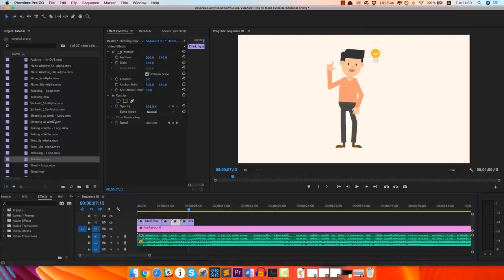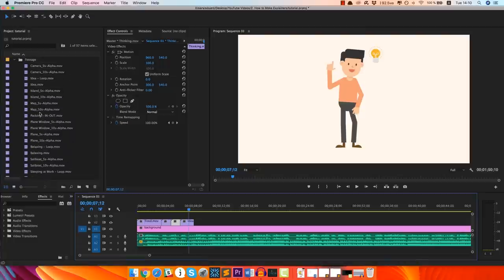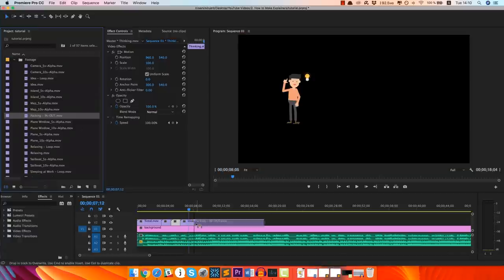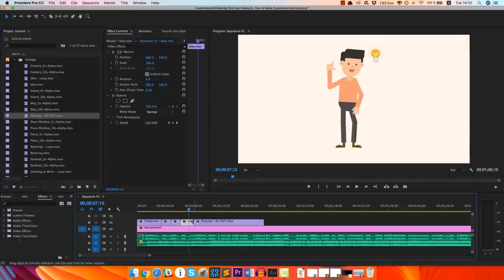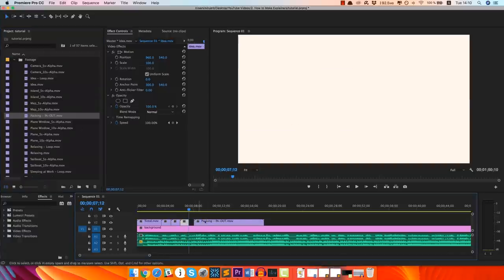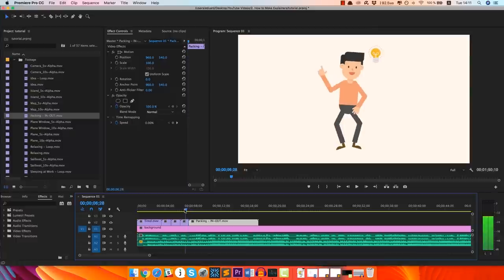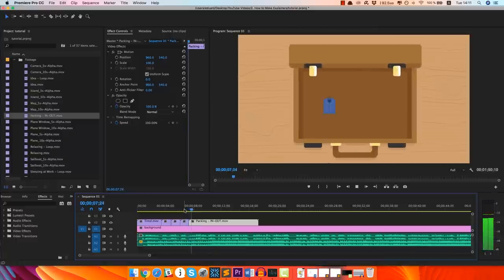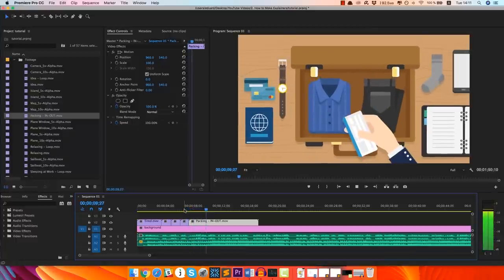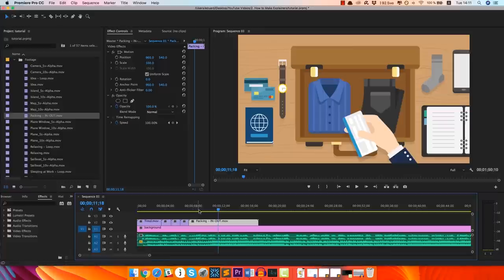So let's continue. I think the next one that we used was a scene actually. Let me see if I can find it. Yeah, this is packing in and out. Just gonna make this one shorter so it matches the voiceover at this point. So let's see how it goes now. What if you take a break from all that boring stuff and go on an adventure?